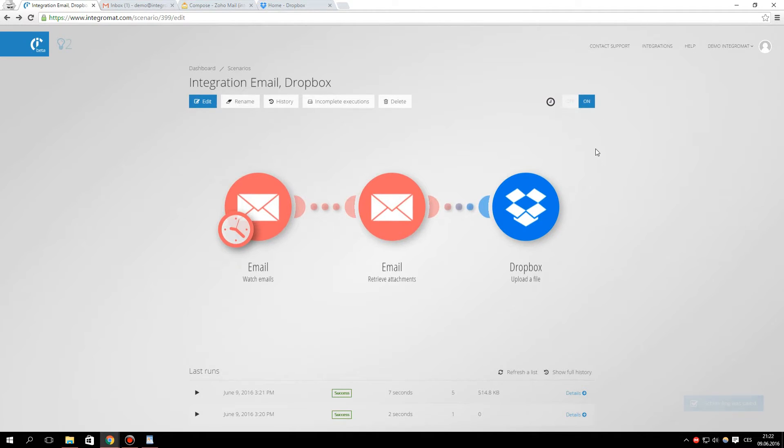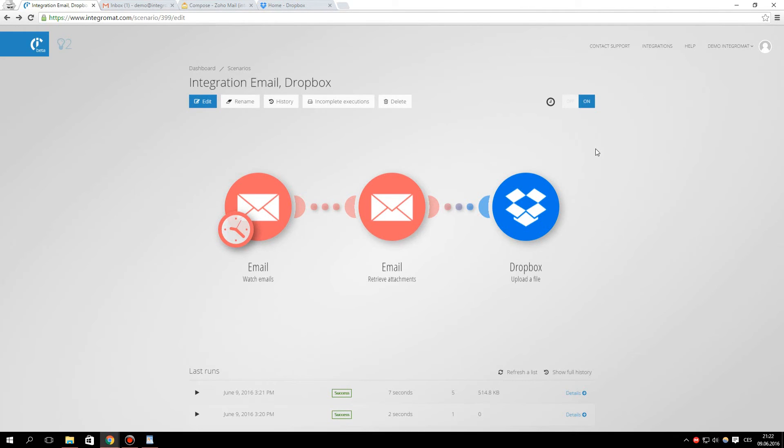From now on, every time you receive an email attachment, it will be automatically processed by Integromat and uploaded to Dropbox. That's all. Thank you for watching.